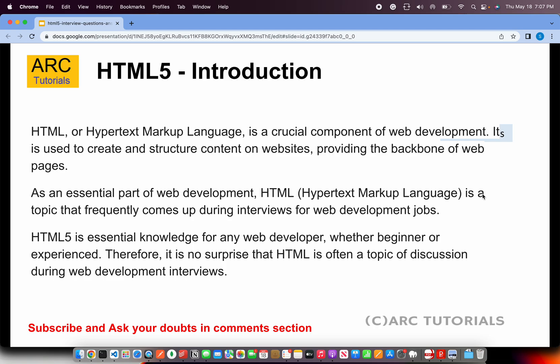Before we start with the actual interview questions, a quick word on HTML and HTML5. HTML is a crucial component of web development — no website is complete or can be written without it. HTML is used to create and structure content of websites. It's essential for full stack developers, UI developers, and anyone working with web applications. HTML5 is an enhancement from HTML with lots of new features like semantic web tags, etc.